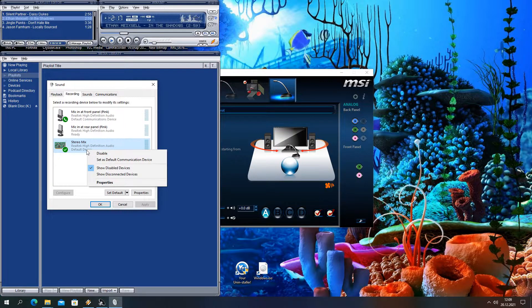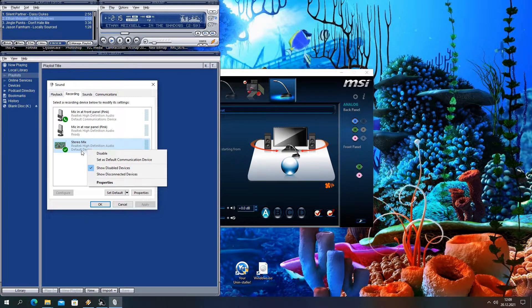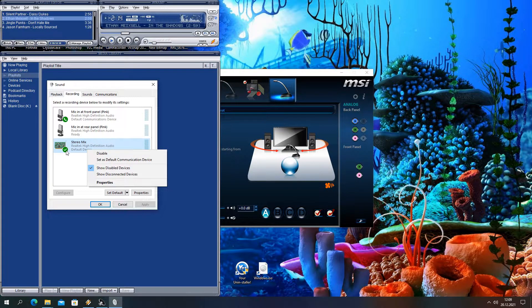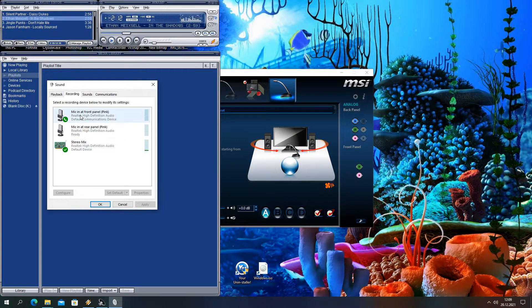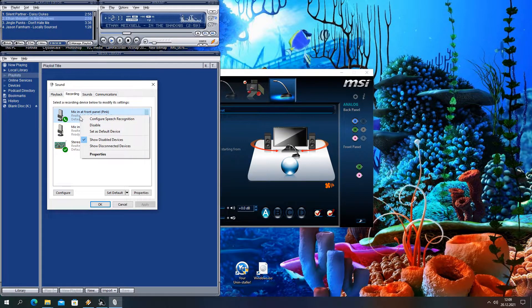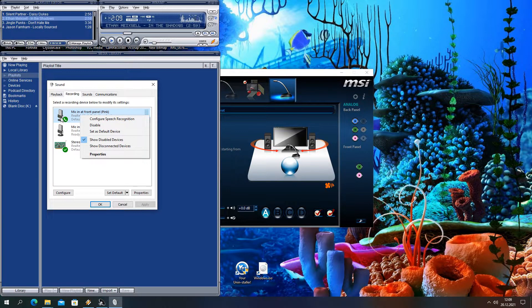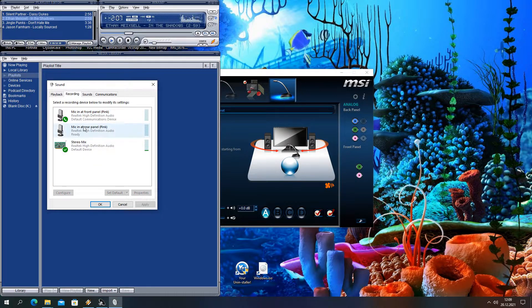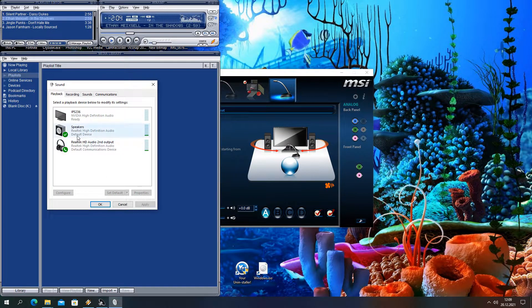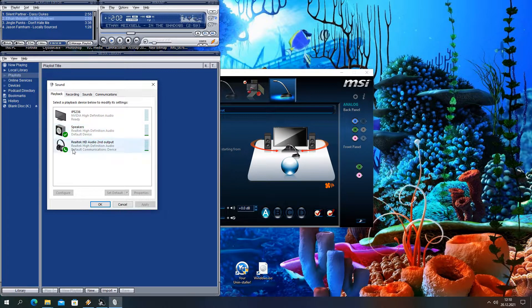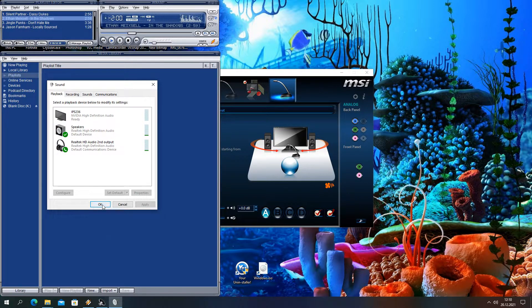Now the stereo mix has to be set on default. Pick your favorite microphone as default communications device. The speakers also have to be set to default. And set the headphones to communications device.